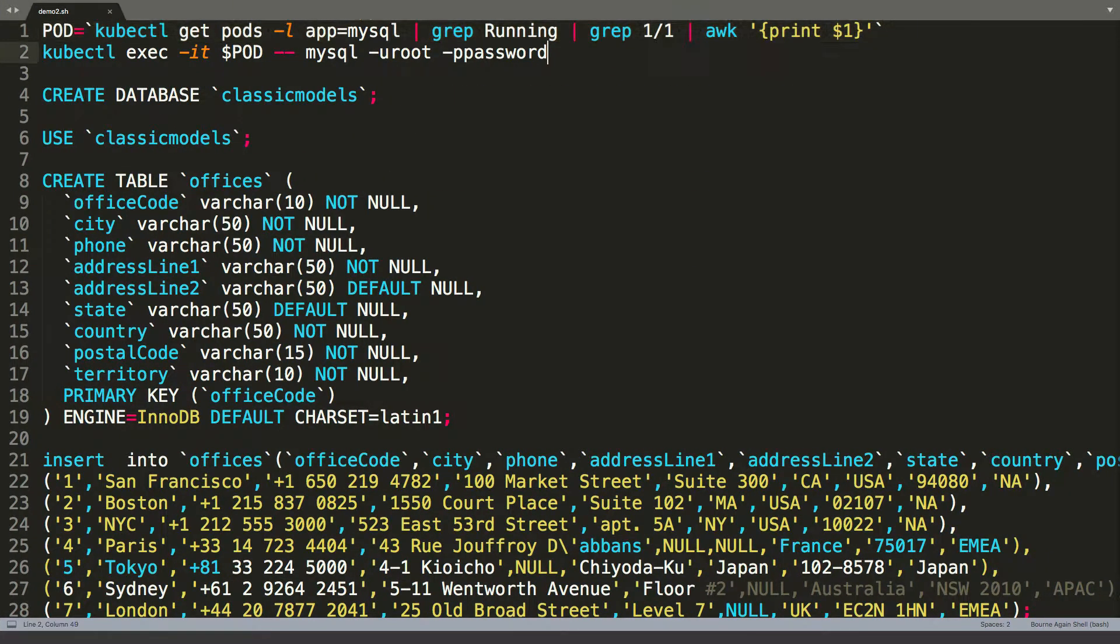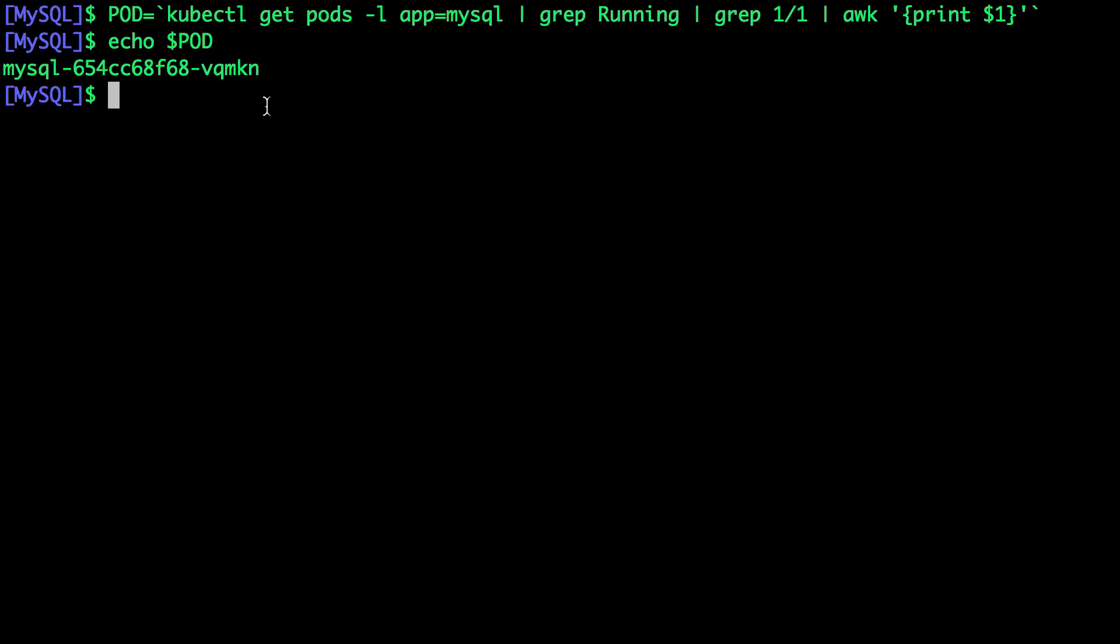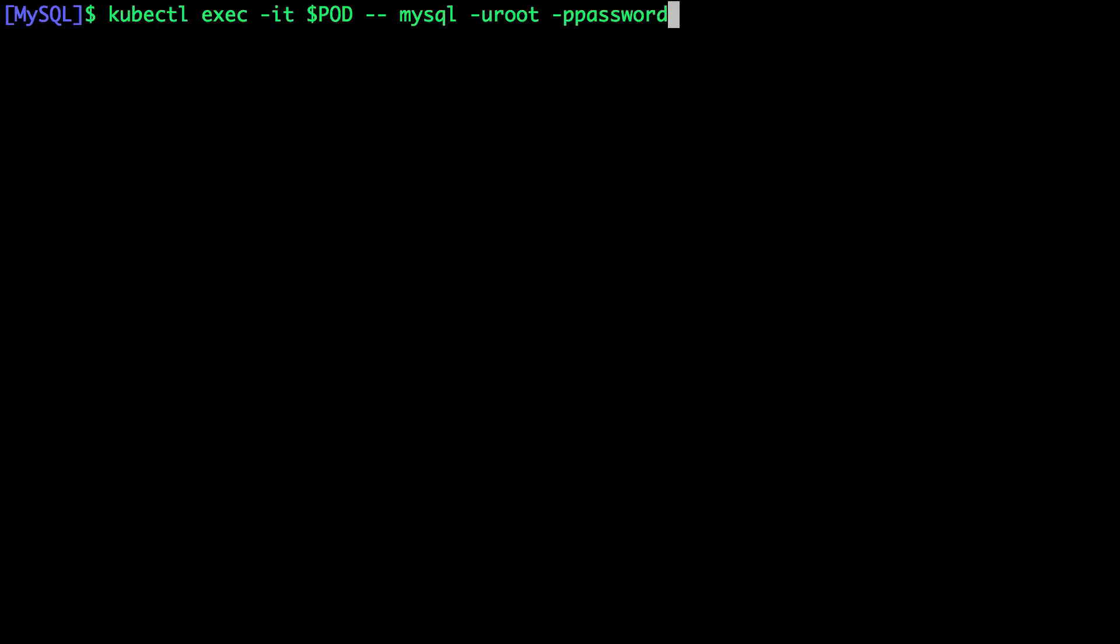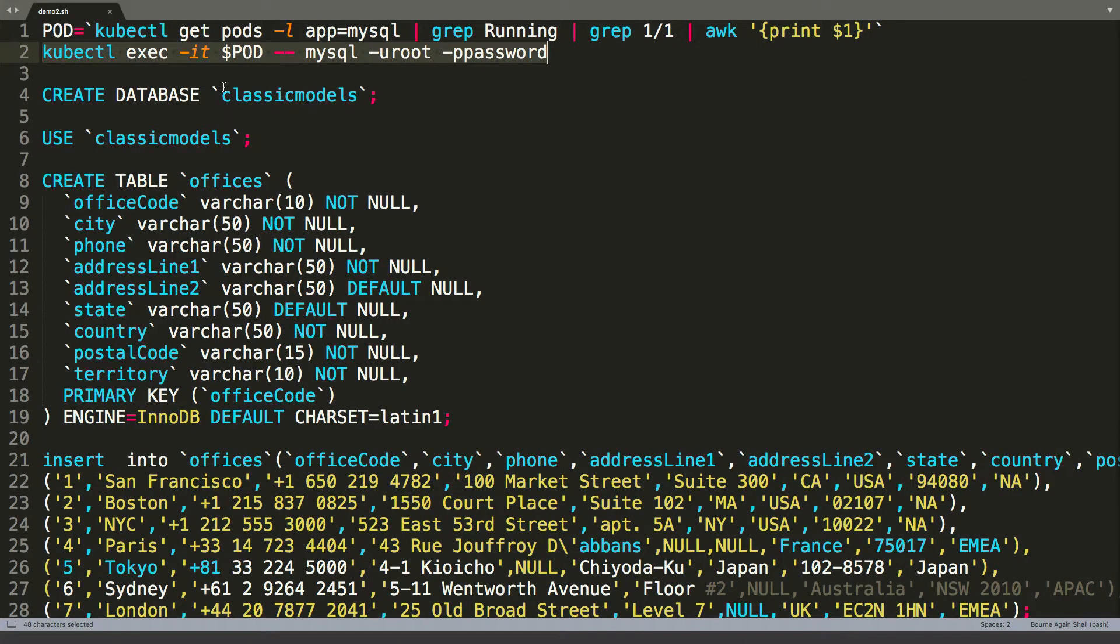Then we are going to invoke the MySQL shell. So this is going to drop us right inside the MySQL environment within the pod. All right. So now we are within the MySQL environment.